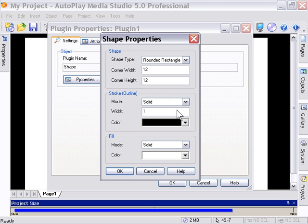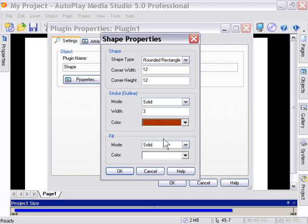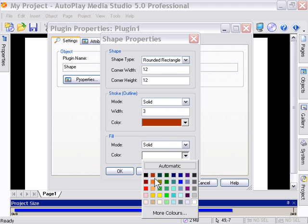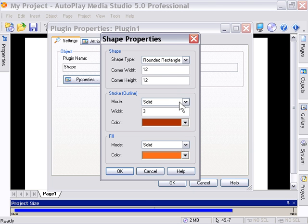And from the Stroke Area here, we'll change the Width to 3, and maybe we'll switch the color here to a Dark Red. And in the Fill area, we're going to go ahead and select a lighter red. Okay, so when we click OK, we're going to create a shape. That's going to be a rounded rectangle with a corner radius of 12 pixels, and it's going to have a dark red outline of 3 pixels and a red fill on the inside.